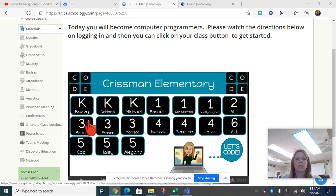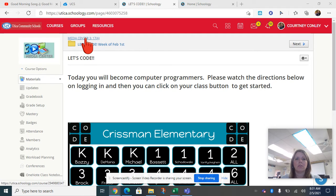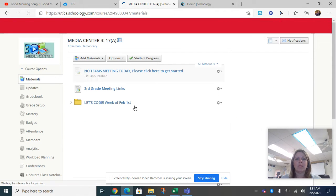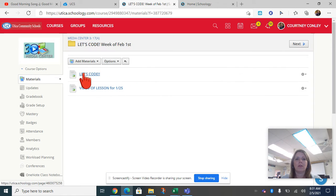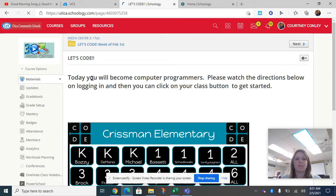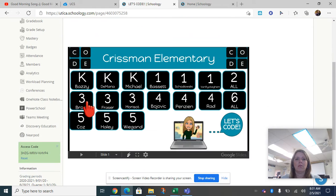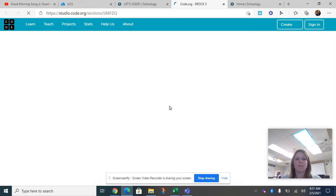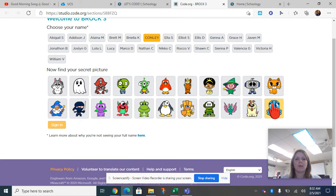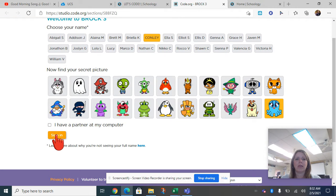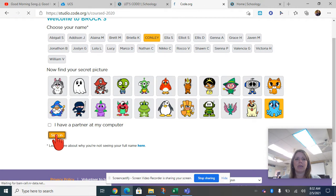We are going to keep doing our coding. When you get into your Media Center folder, you are going to click on Let's Code, and then click on Let's Code again. You are going to click on your teacher's name, find your name, enter your picture password, and sign in.